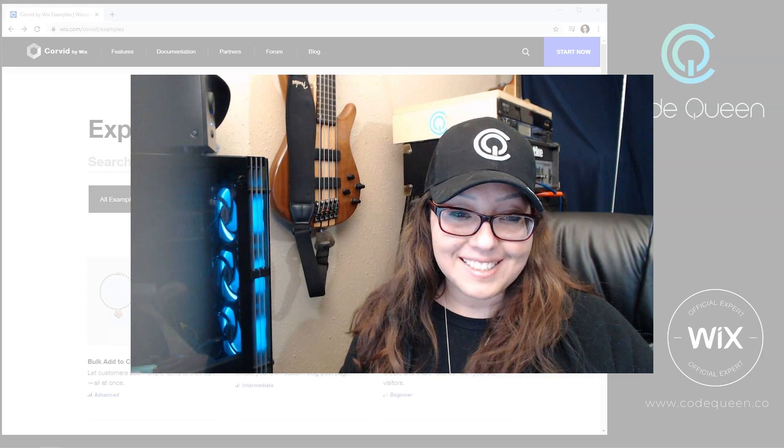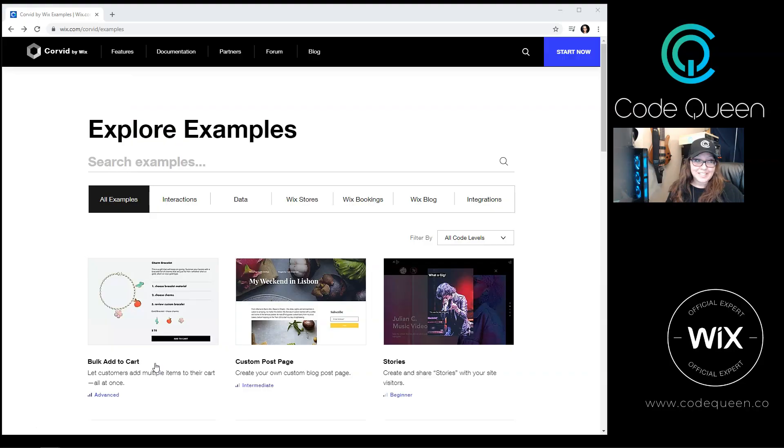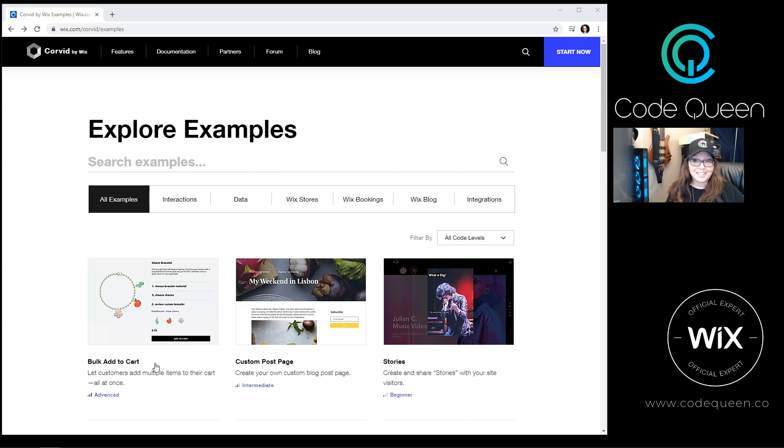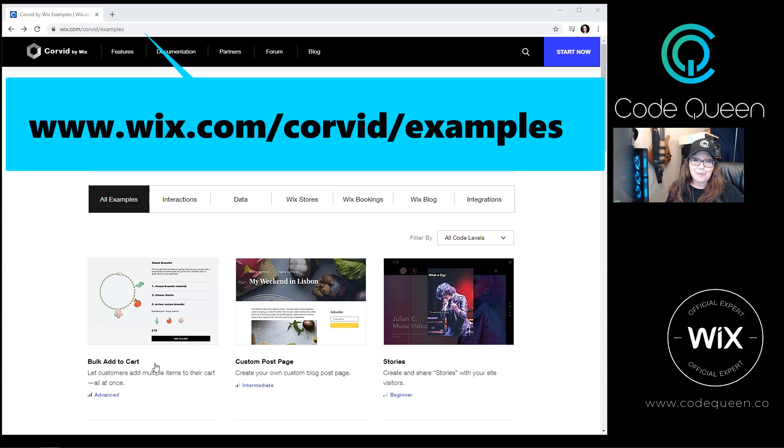So let me walk you through it. To get to the examples page, you can look at my video description below, click on the link, or you can visit wix.com slash corvid slash examples.